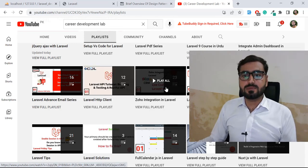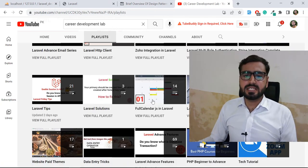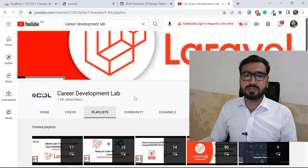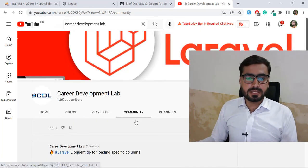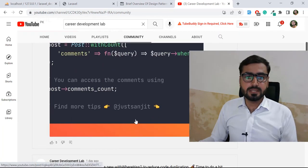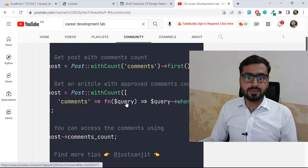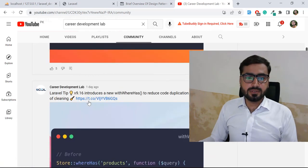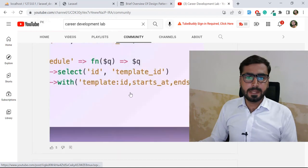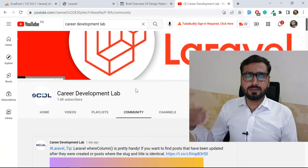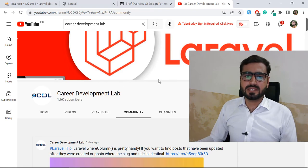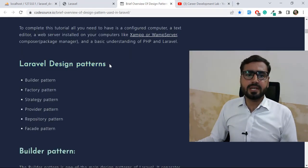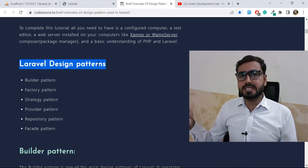There is also a Laravel advanced email series, a Laravel HTTP client series about RESTful APIs, Zoho integration, and Laravel multi-role authentication — plus much more. There is also a community tab where I upload different tips and tricks, such as using 'withCount' to chain queries and get counts. This channel has almost 400 plus videos, where around 350 are on Laravel. Don't forget to check them out and share with your friends. Now let's come back to our topic: Laravel design patterns.